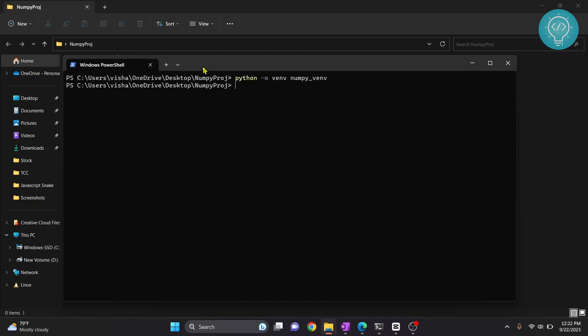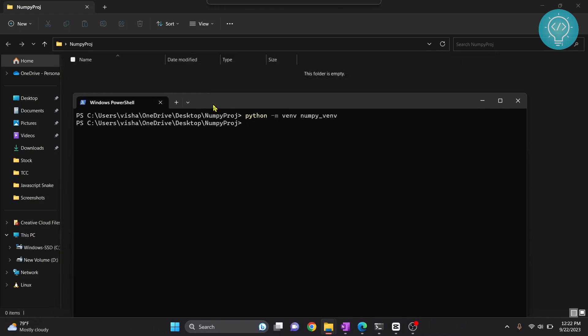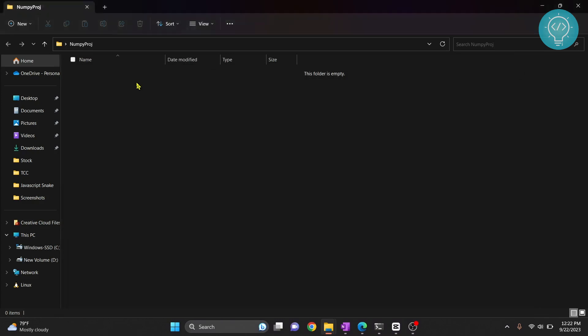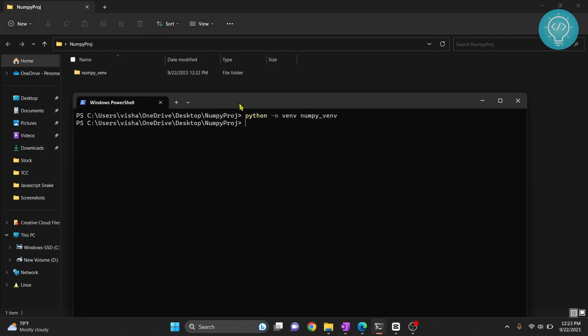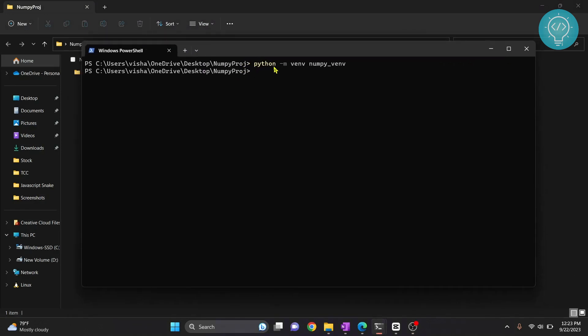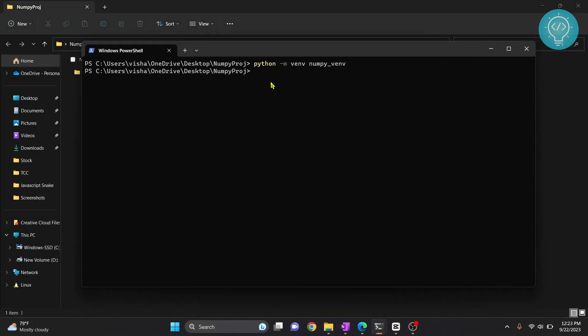If I refresh this you can see this virtual environment is created. This is a very important step. We need to activate this virtual environment and then we will install NumPy and IPykernel in this virtual environment.